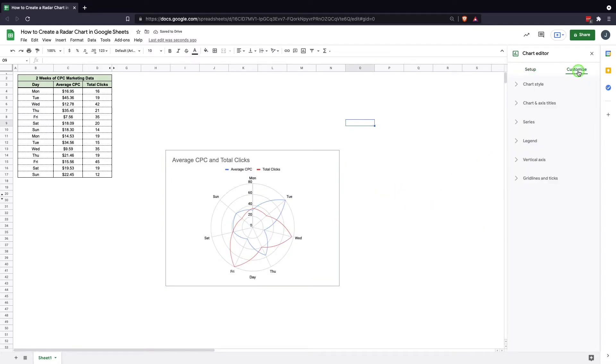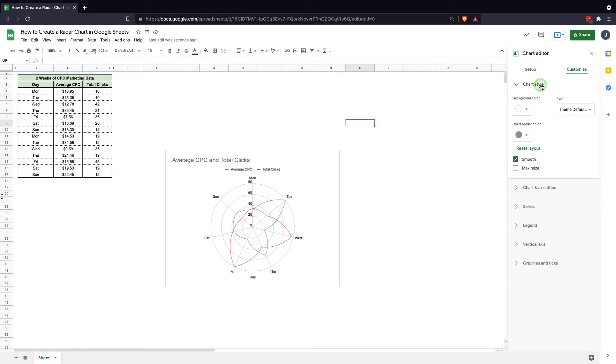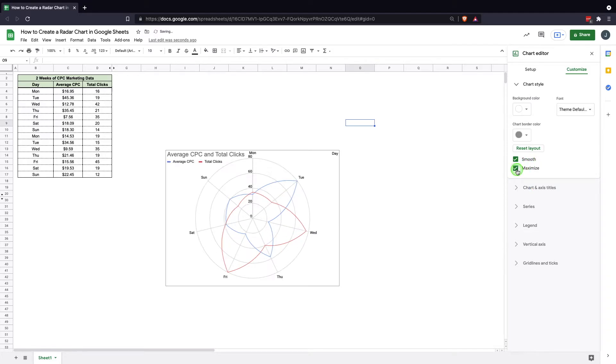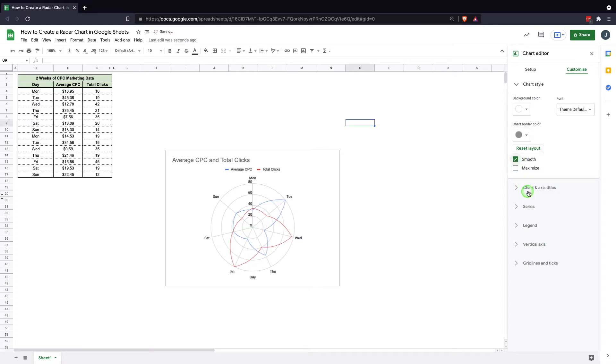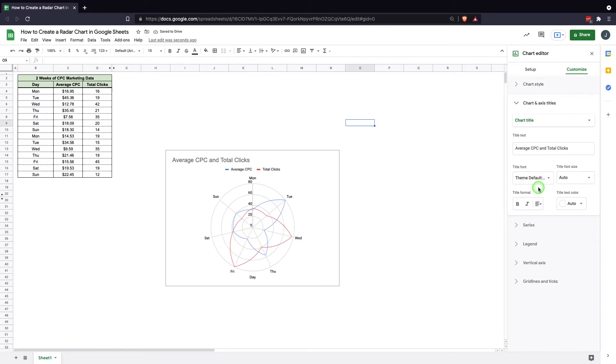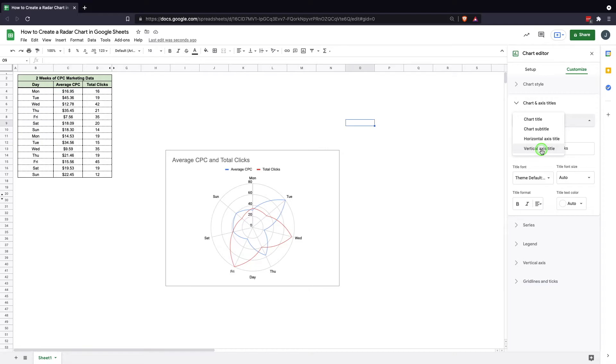Now from there we can also go ahead and customize the visual side of things. I won't go through exactly how to do this all, but we'll just run through this. In chart style, you can do the background, border, font. You can make it smooth or maximize. Maximize is not really the best thing. Smooth kind of just changes it if it's not smooth. It just depends on what you're looking for in this visual. The chart title. So you can change the chart title, the chart subtitle, horizontal axis title, and vertical axis title.